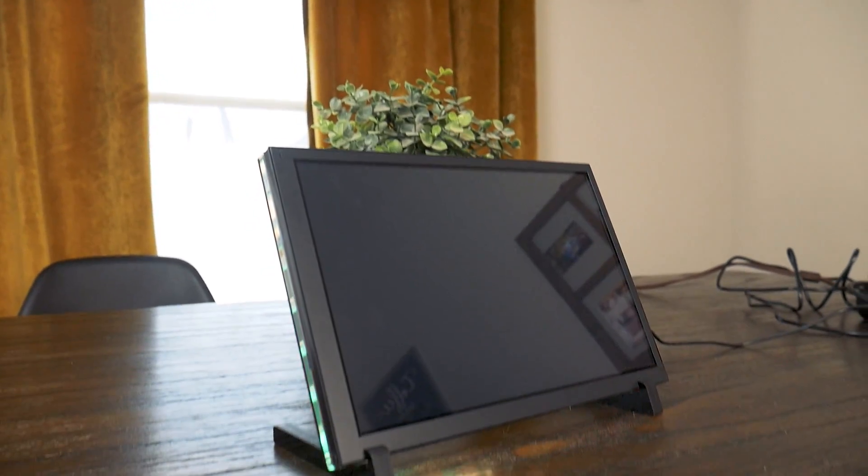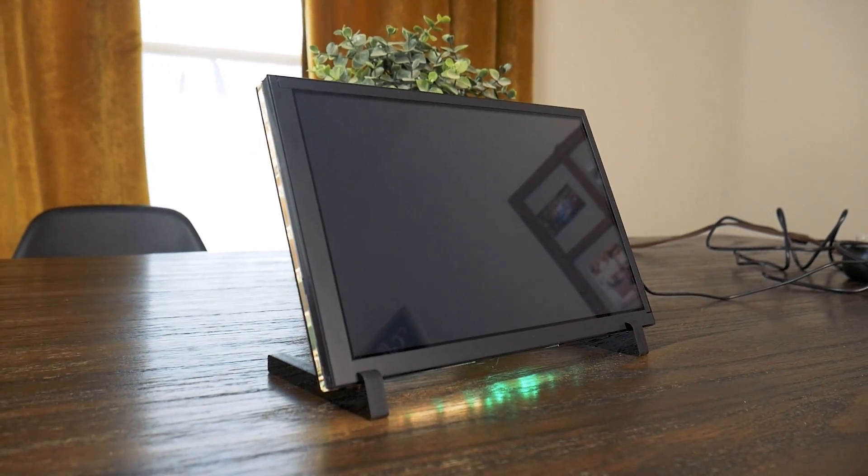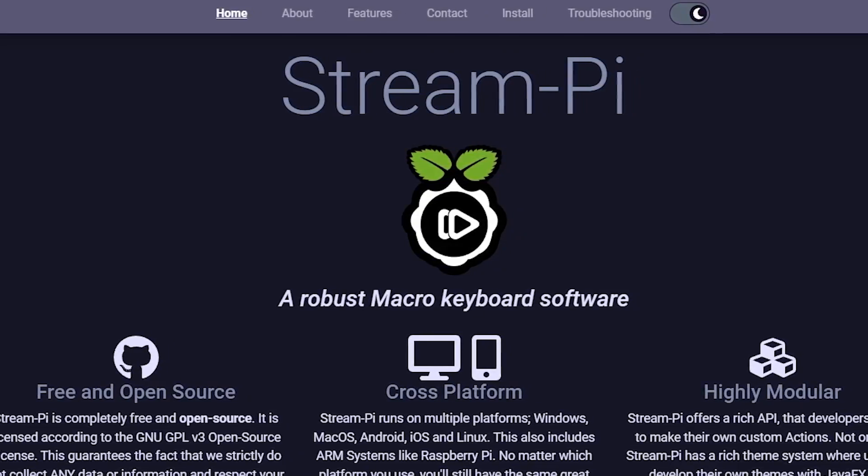Today, I'm going to attempt to turn this Raspberry Pi Zero and Elikro's touchscreen into a DIY Stream Deck of sorts, using an open-source software called StreamPi.